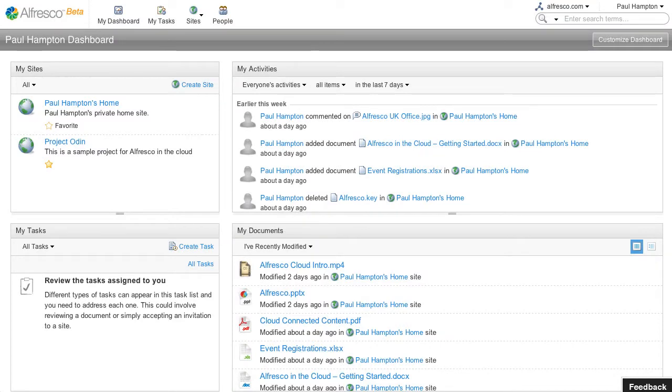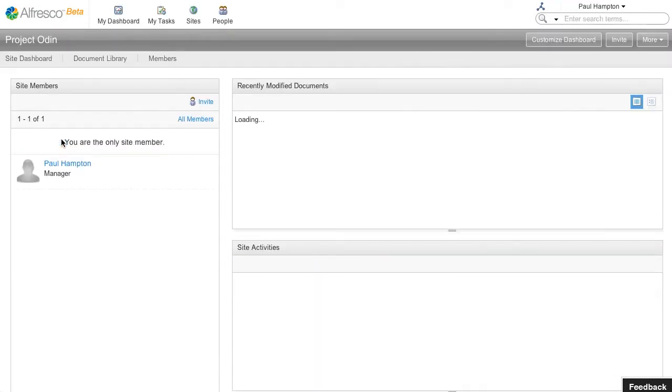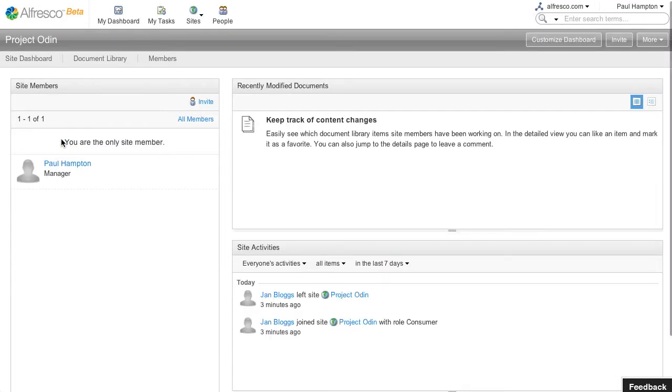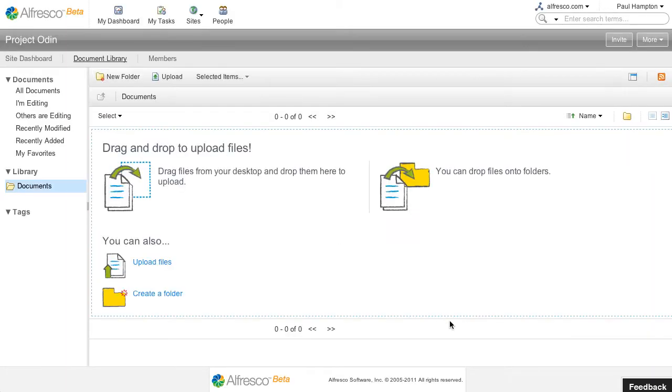One of the first things you want to do is be able to load files into Alfresco in the cloud. So if we just click on our document library, here we can see we've got no files.